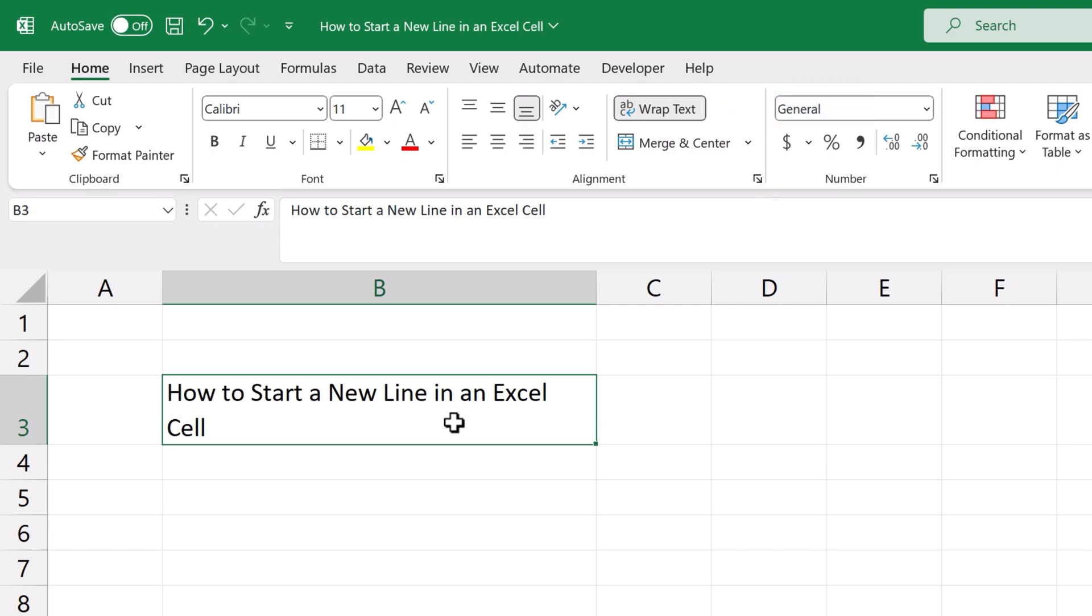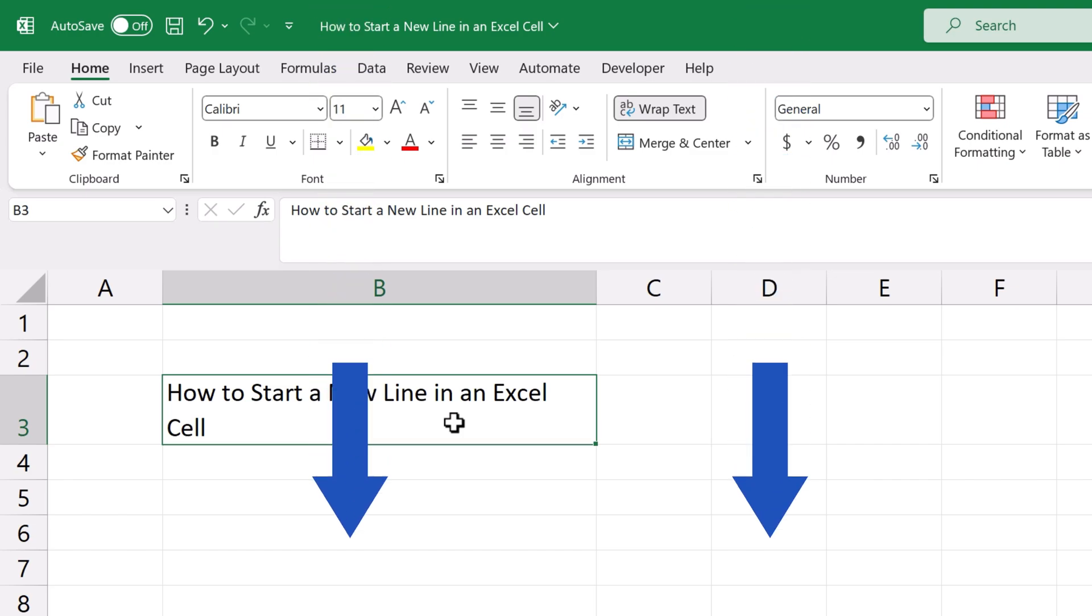The Wrap Text feature is another, more advanced way how to make longer texts placed within one cell all visible. To see how it works, check out a separate tutorial by EasyClick Academy. The link to the video is in the description below.